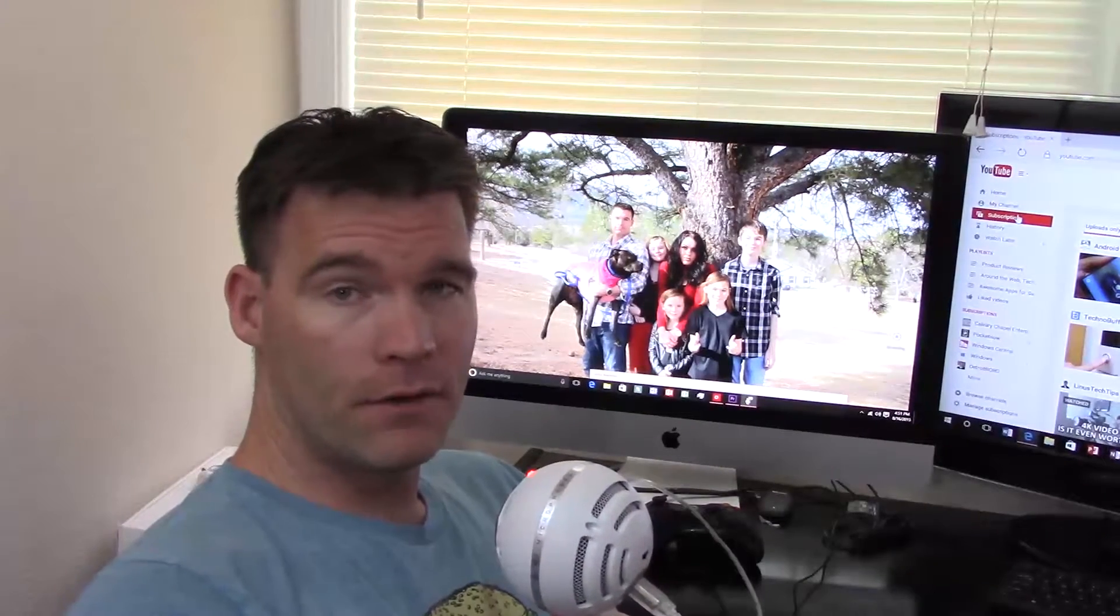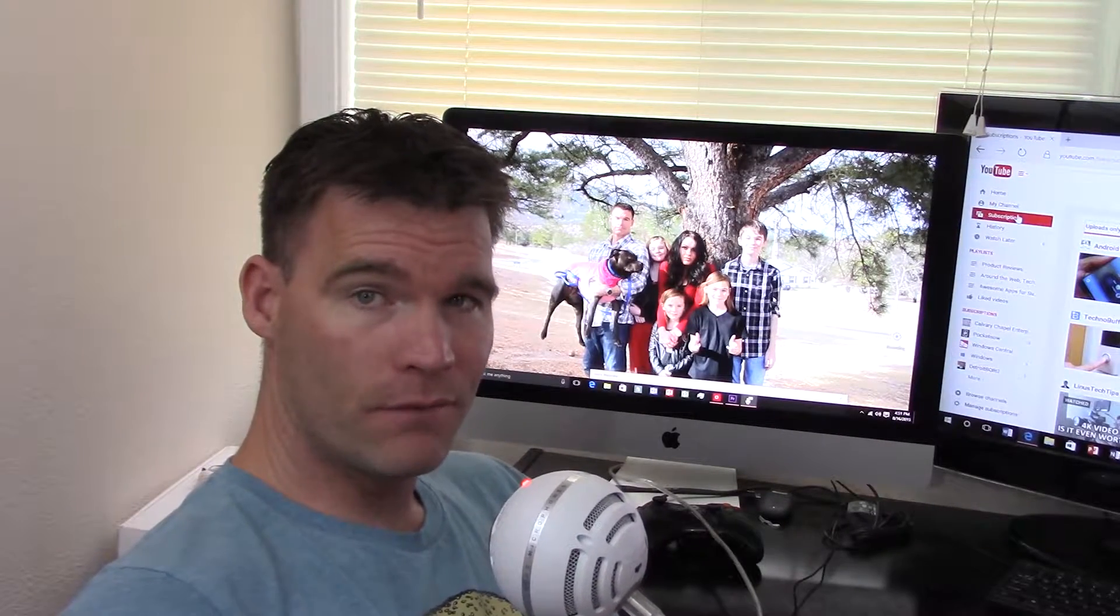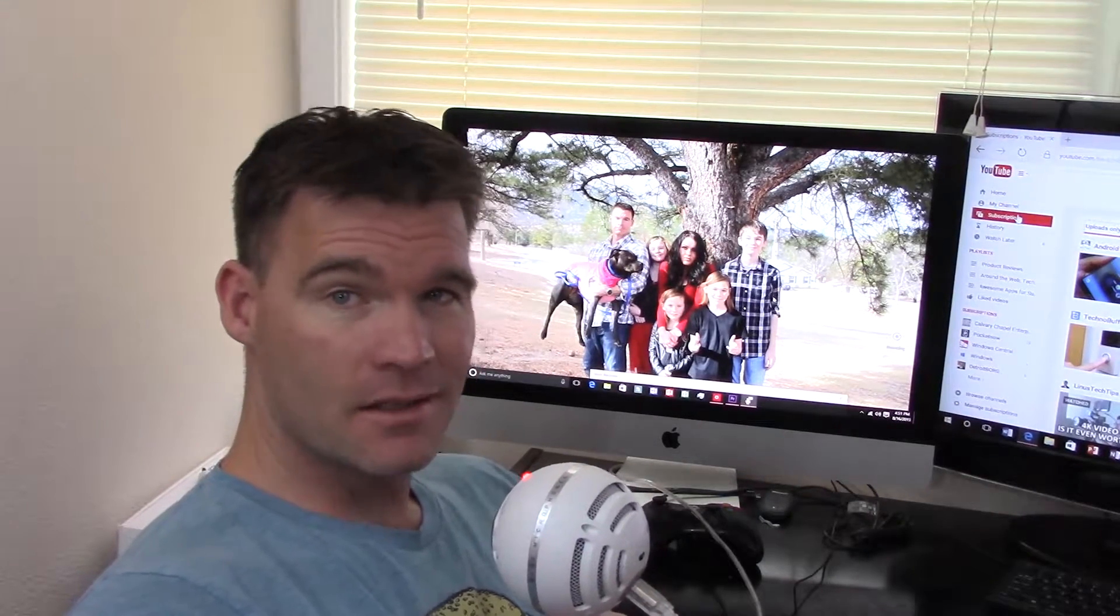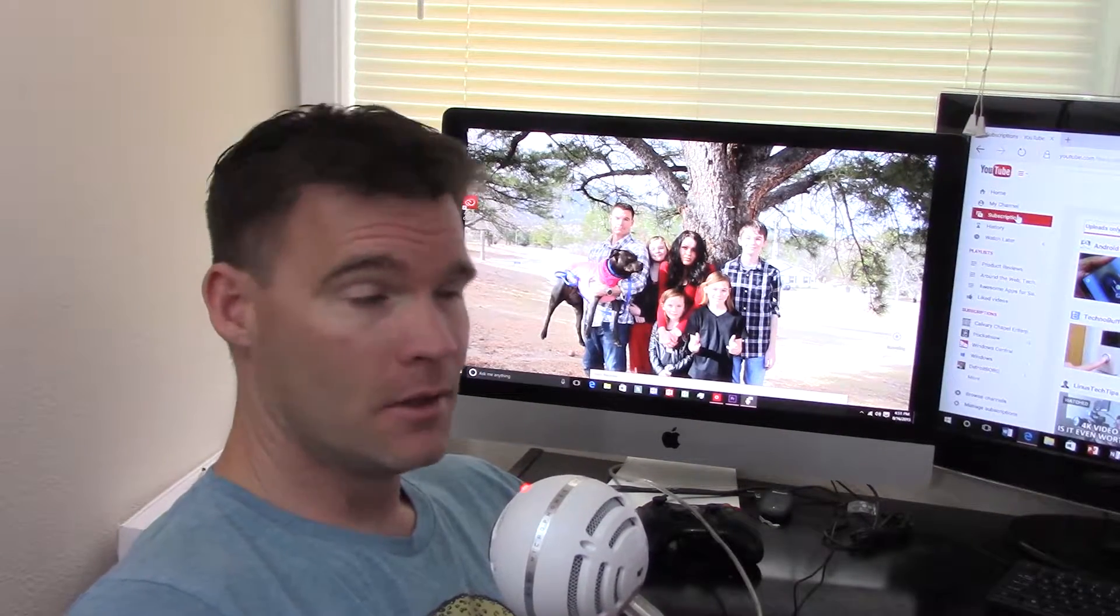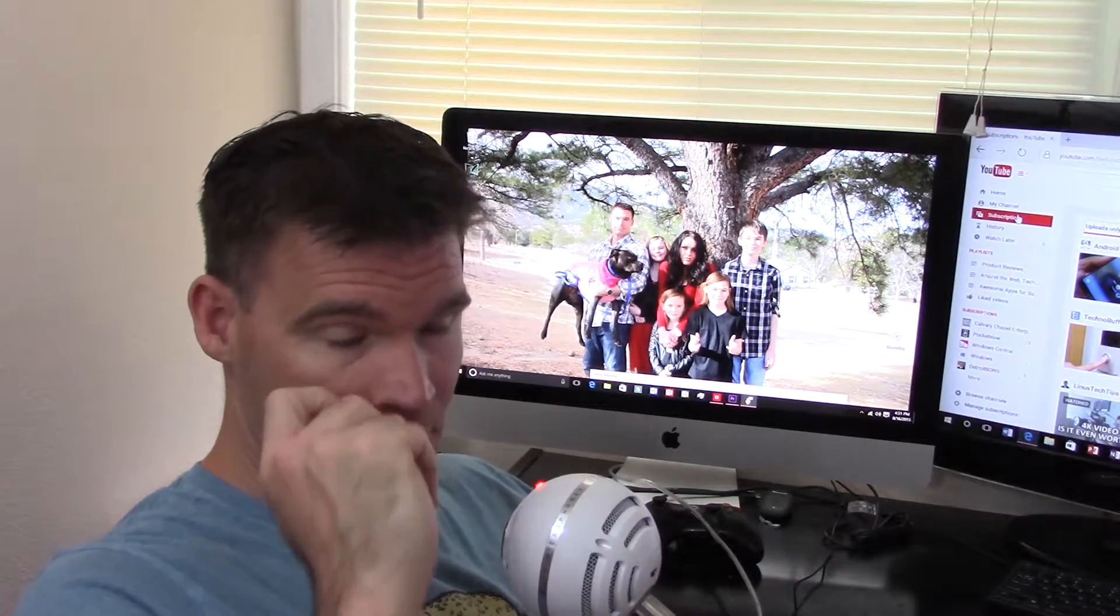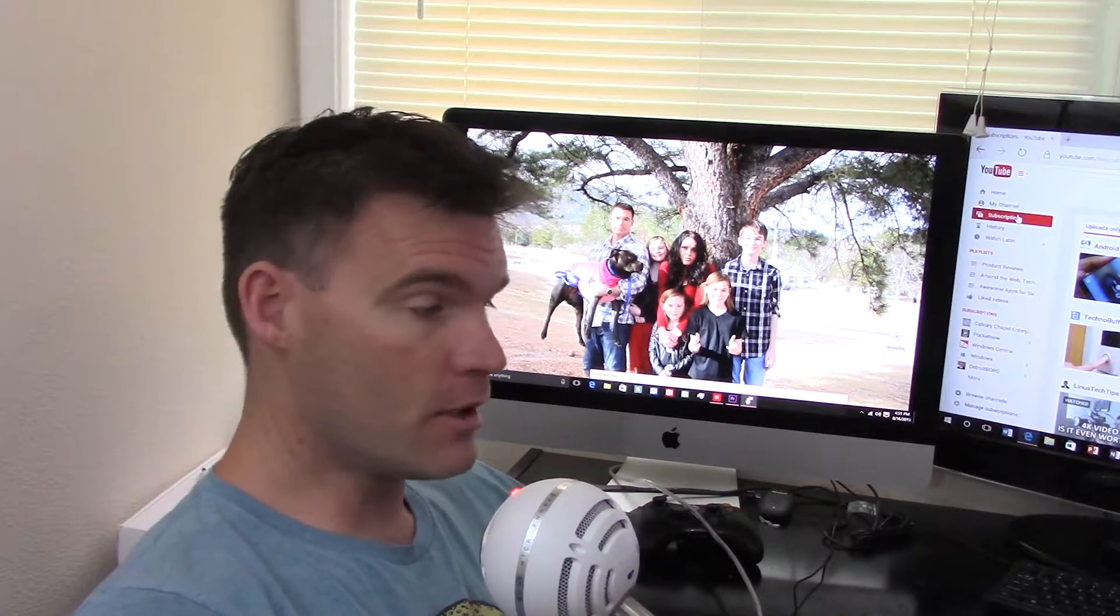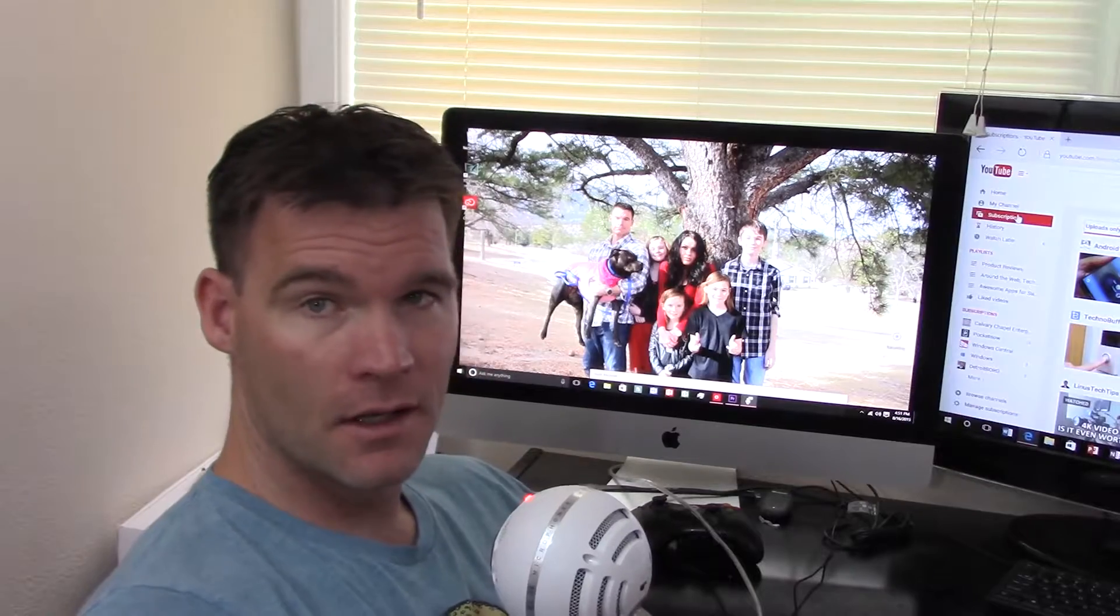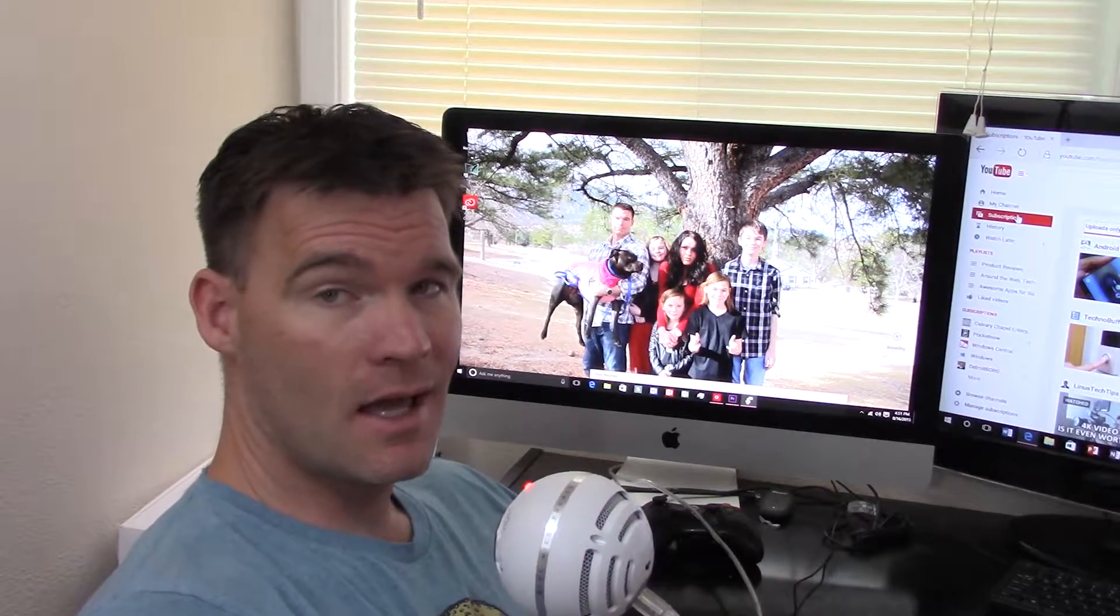What's up YouTube, Mike here from Techno GI. Today I wanted to do a short video of Windows 10 running on my iMac. I've been using Windows 10 - I upgraded my Surface and I've actually enjoyed it so much that I wanted to see how it would run on my iMac.